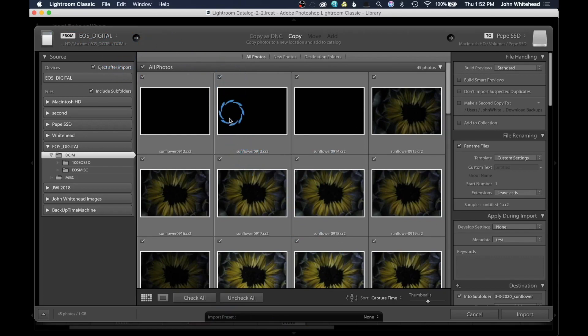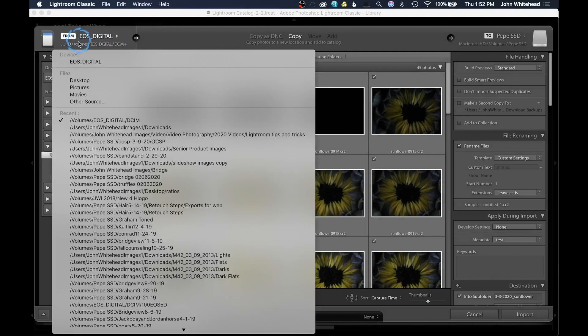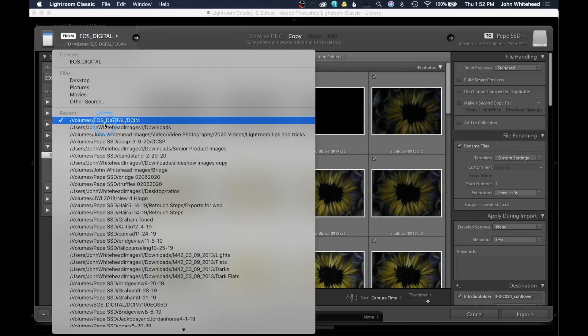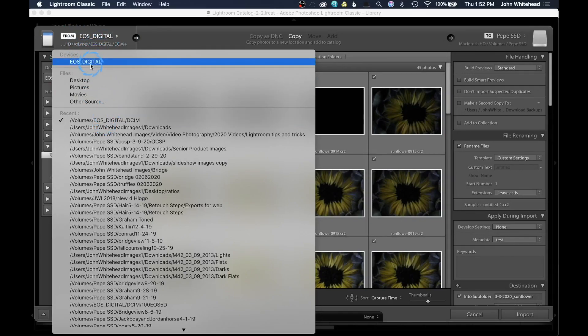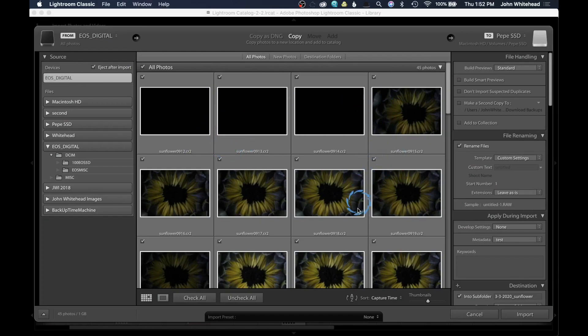If you do not see any images come up here, it is because your card has not been selected. You want to go ahead and select in this space, find the volume, and then once you've got that EOS Digital, we're going to be good. It's going to show your images and you're ready to go.